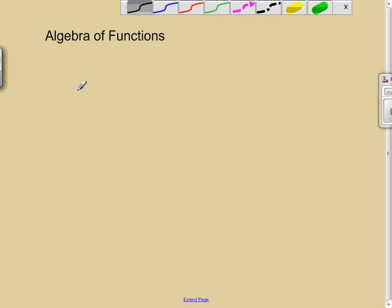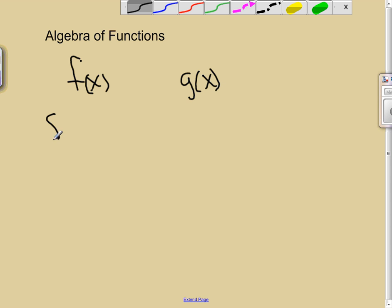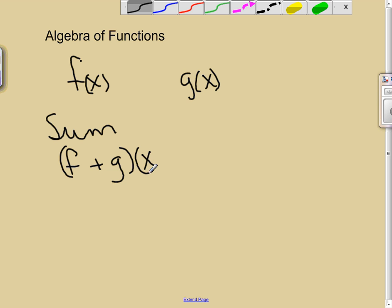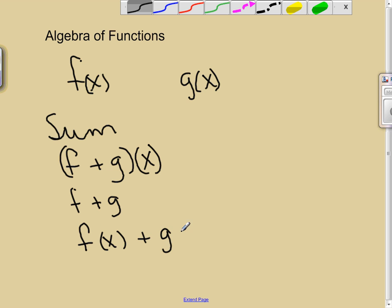Suppose I've got two functions — f and g. If I would like to do the sum of the functions, the notation is (f + g)(x). That means I'm going to add the two functions. Or I might see it as just f + g, or as f(x) + g(x). The sum of functions is exactly what you'd expect: we just add the two functions, combine like terms, and be done with it.